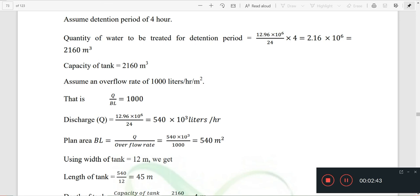This is the sedimentation tank. We need to assume an overflow rate of 1,000 liters per hour per square meter. The overflow rate formula is Q divided by BL.